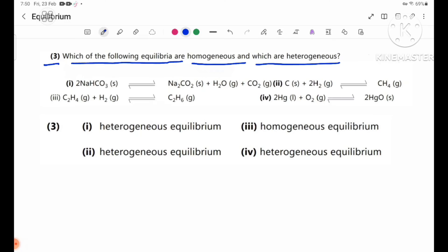Number one: the reagents are in solid state and solid phase. The reagents include a solid phase and a gas phase, which indicates a heterogeneous equilibrium.